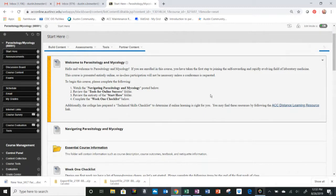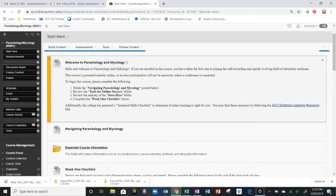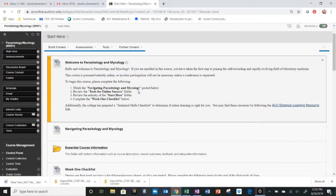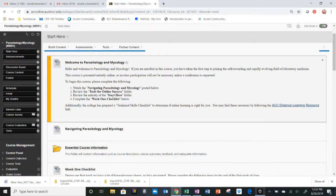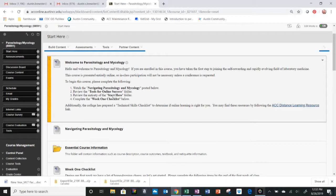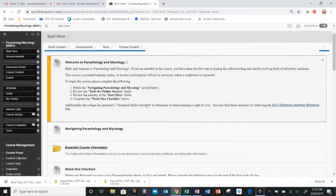The first thing we need to do is review the Welcome to Parasitology and Mycology section. Item number one, watch the Navigating Parasitology and Mycology video, which you are if you're watching this. Next, we need to review the tools for online success. Third, we need to read the entirety of the Start Here folder, and then we're going to scroll down and complete a few housekeeping items in the week one checklist.